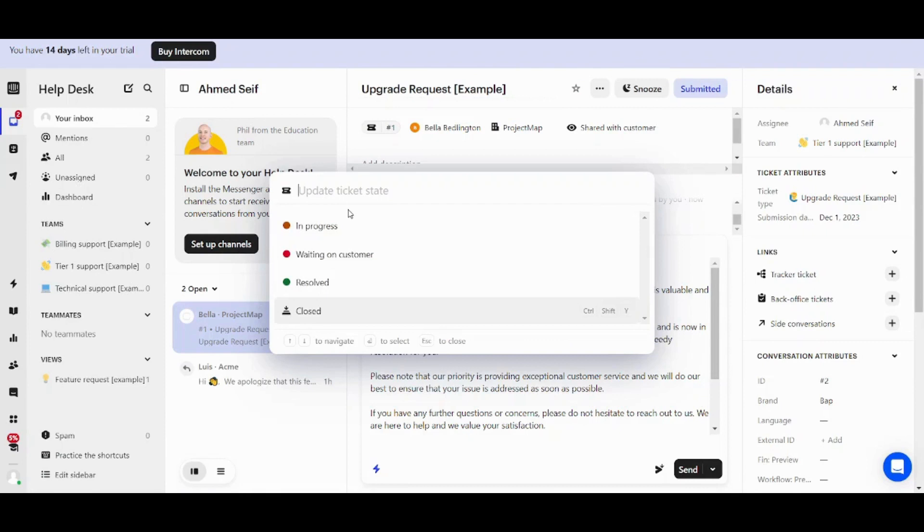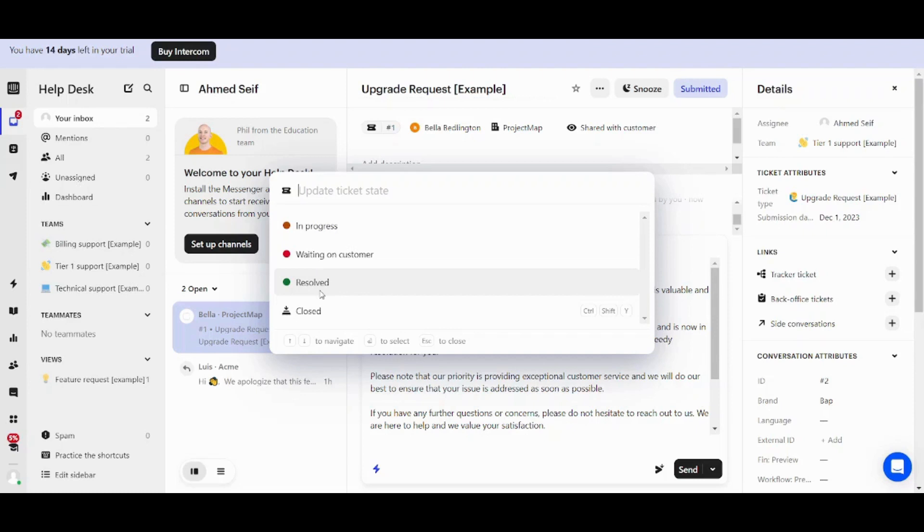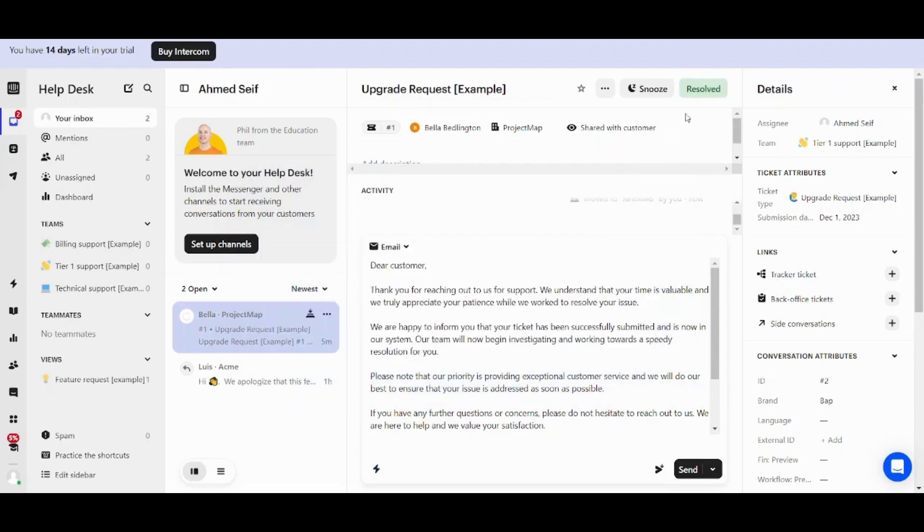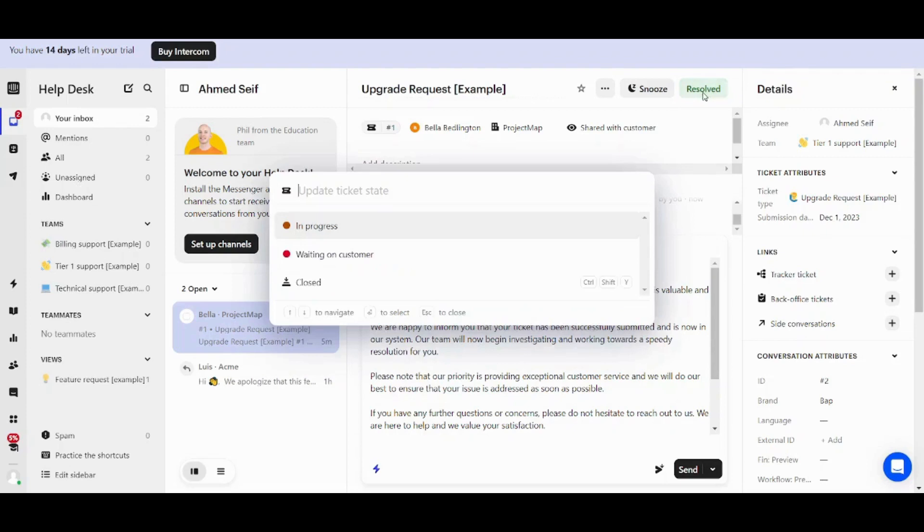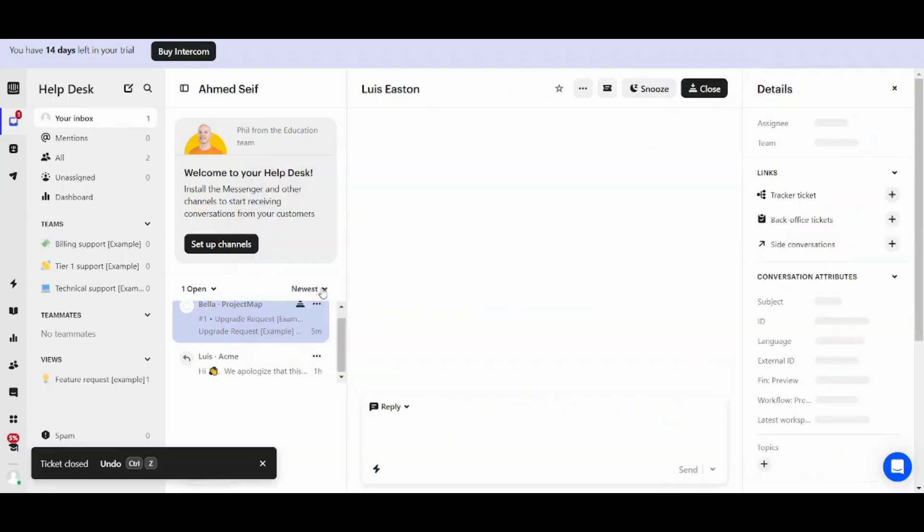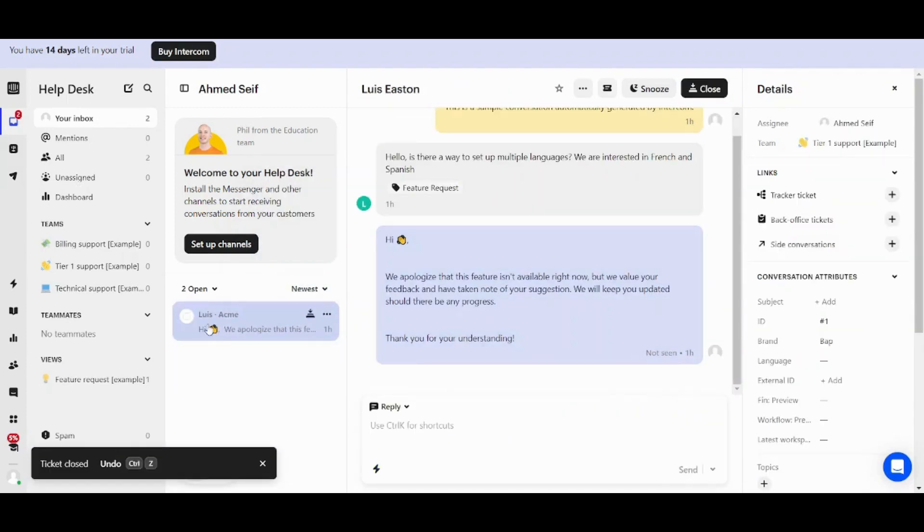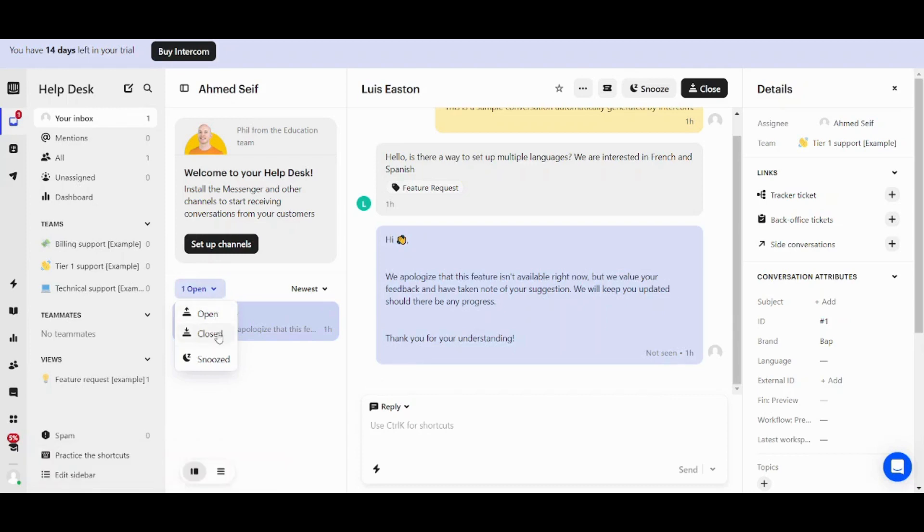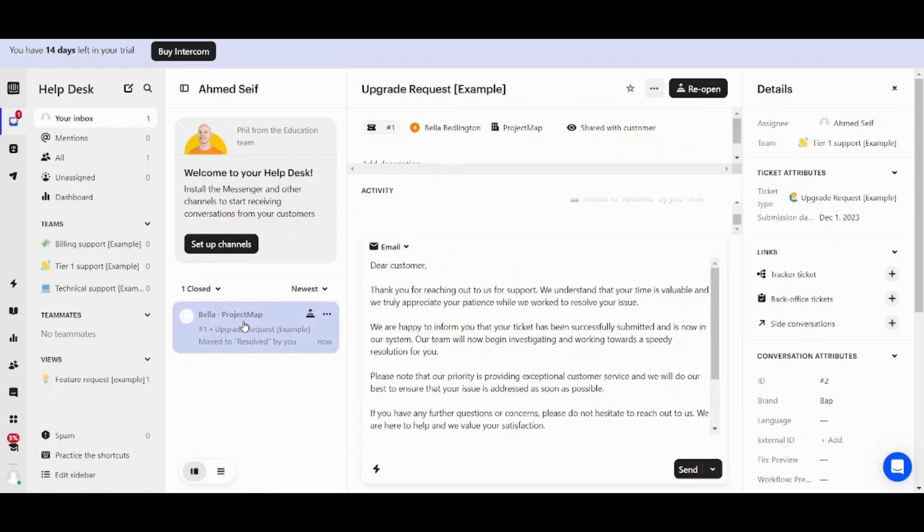And here you can see the status. So it's submitted. Once you click on it, you can change it into in progress, waiting, resolved, or closed. Once you press on, for example, closed or resolved first, then you chose to close it.